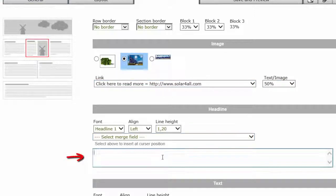Now type a headline for the text and insert, if desired, the appropriate merge fields in your headline.